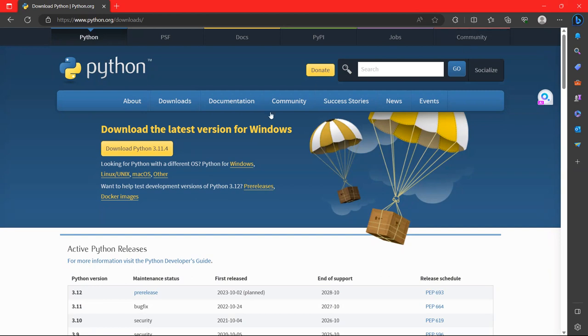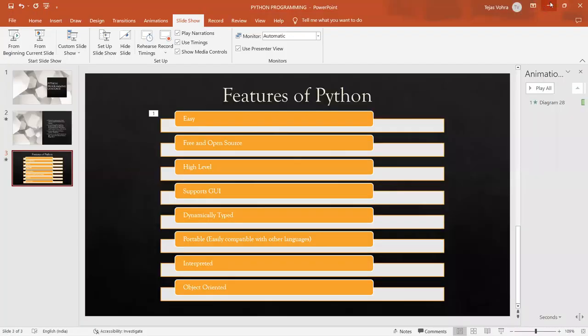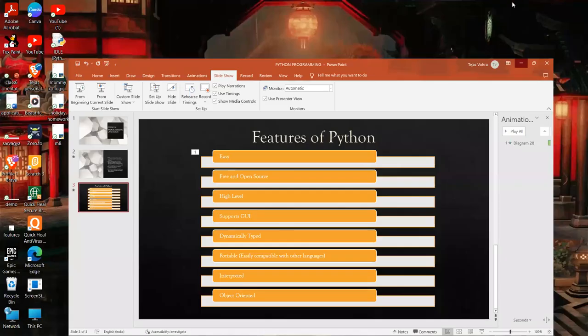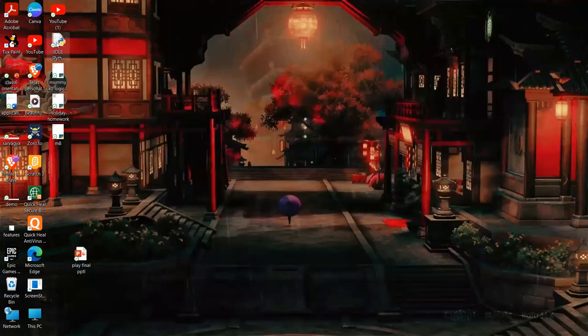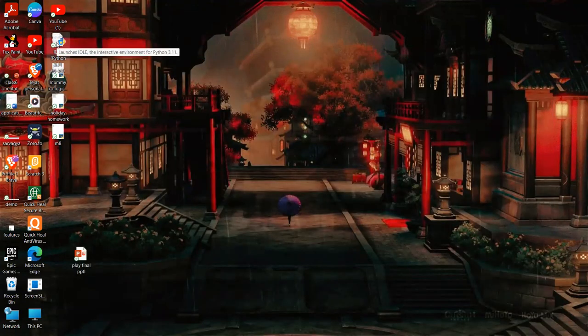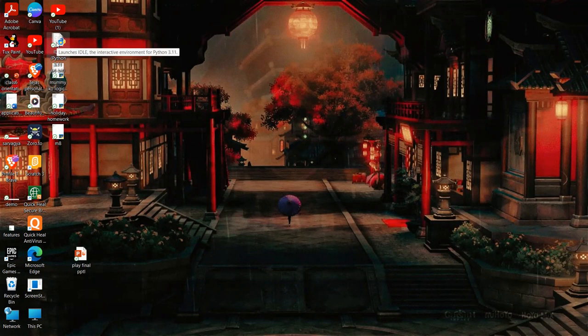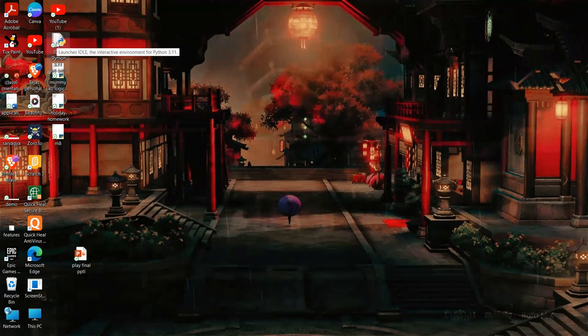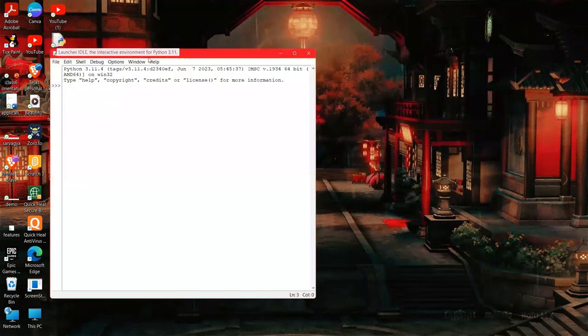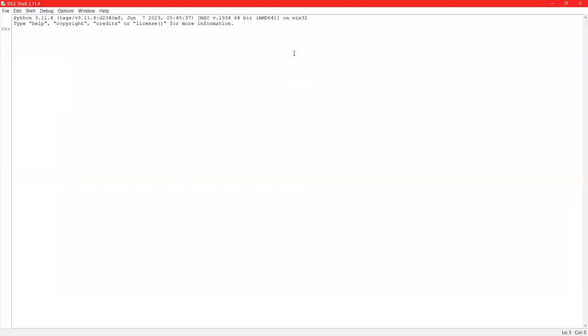I have already installed the same version on my system and created the shortcut on my desktop. So let us just see that if we click on Python 3.11.4. So this is the platform in which you can see here the prompt, this is called the Python command prompt. This particular platform is called shell. This is IDLE shell. You can see in the title bar. IDLE is integrated development learning environment which supports the GUI interface.